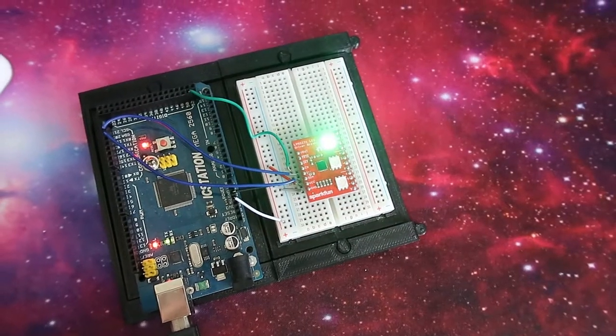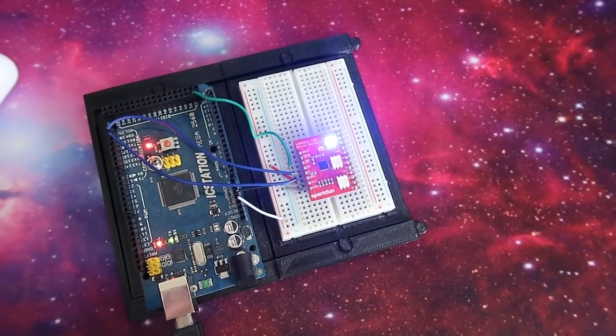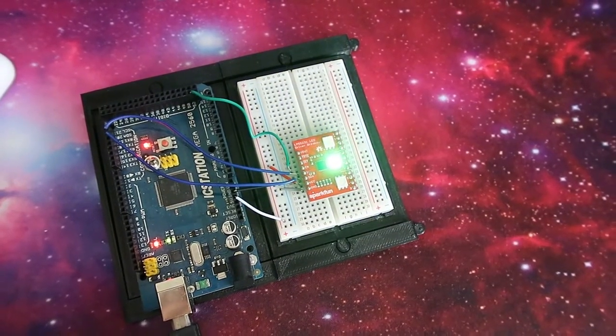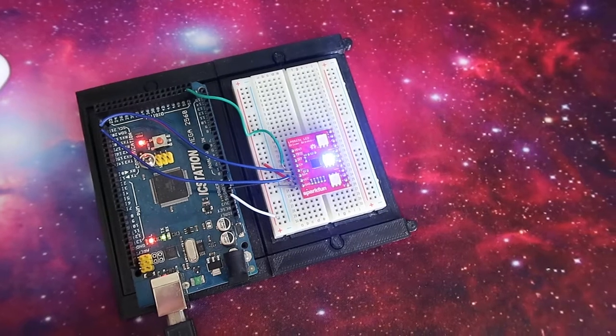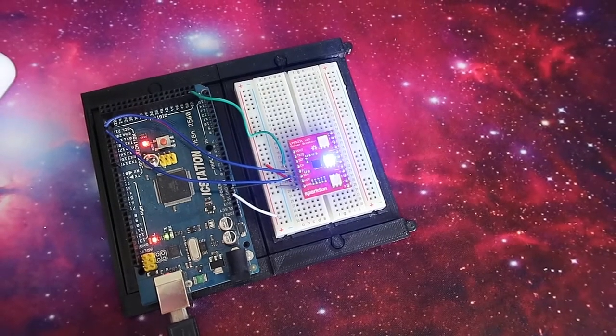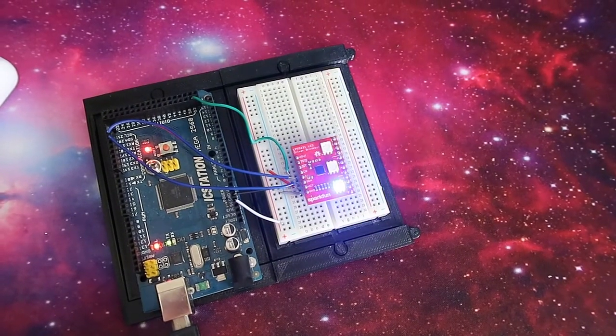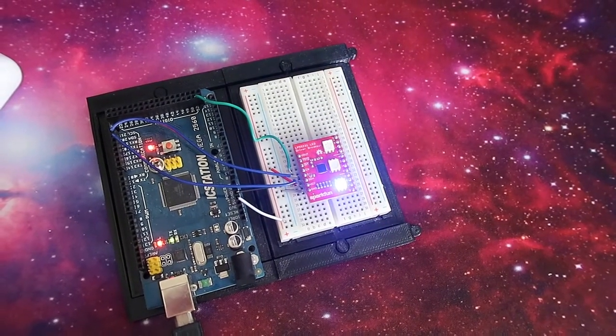Hey, what's up guys? Today I'm going to show you how to set up this LP55231 LED Driver Breakout Board. So let's go.